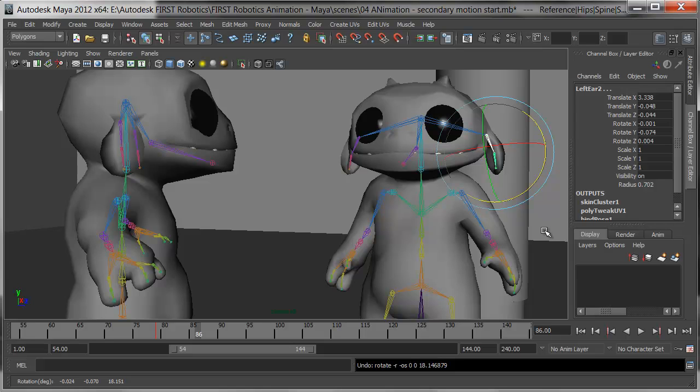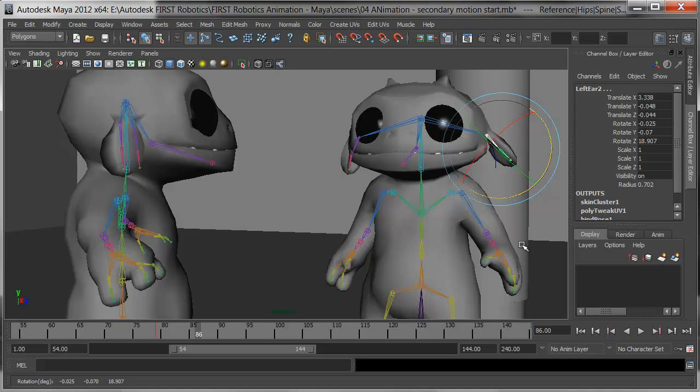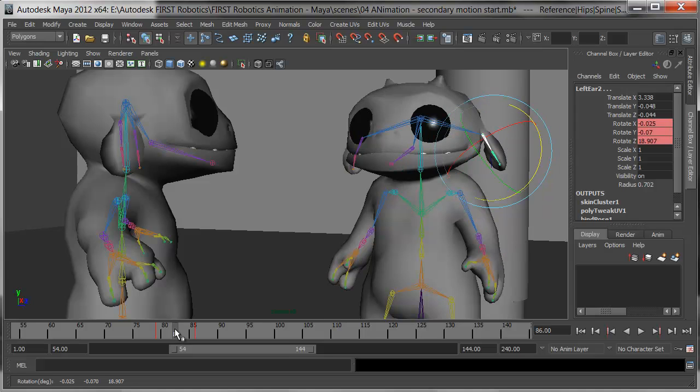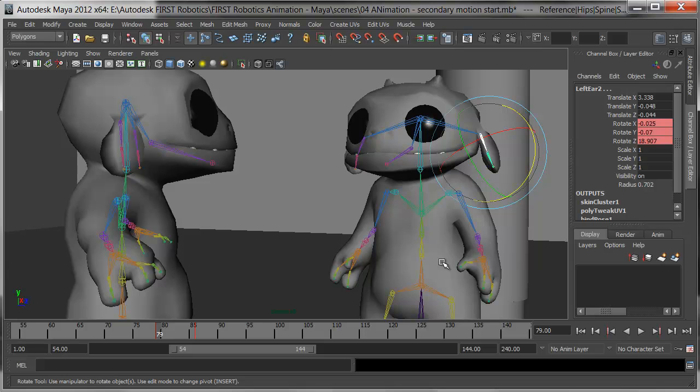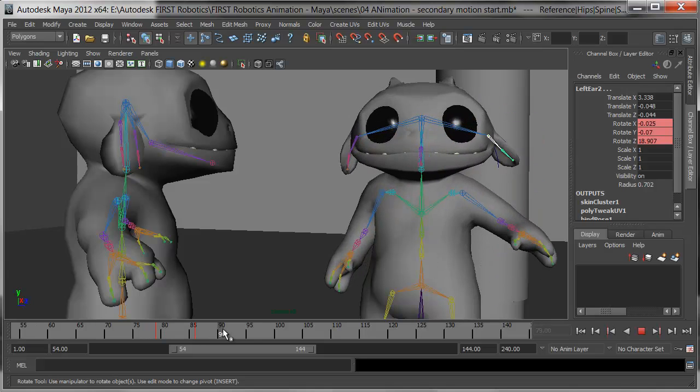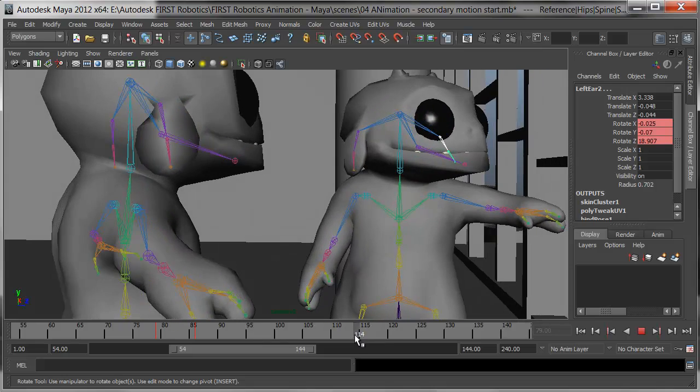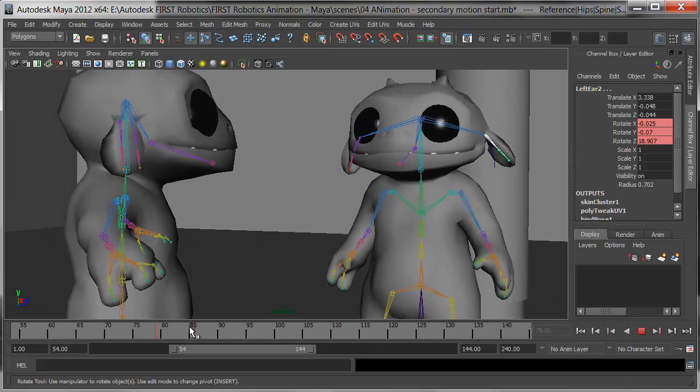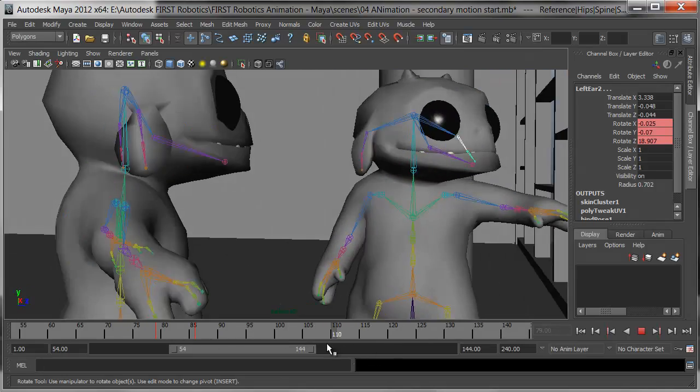I'll key those. His ears raise up because he's excited, and press Shift-E. And I'll make sure I key both bones back here on 79 as well. Let's see if this worked. His ear comes up, he looks over, and he's animated. Good.